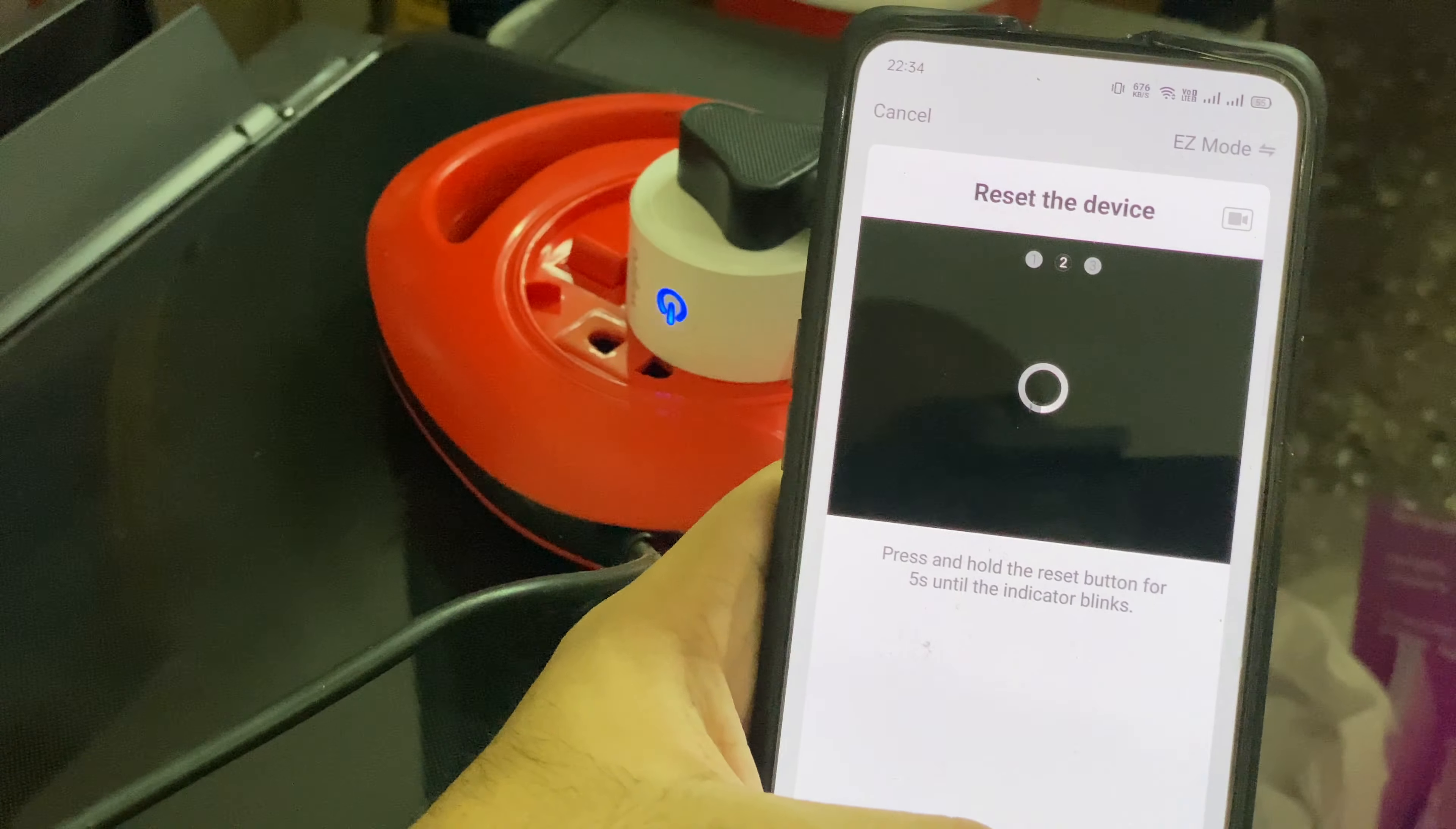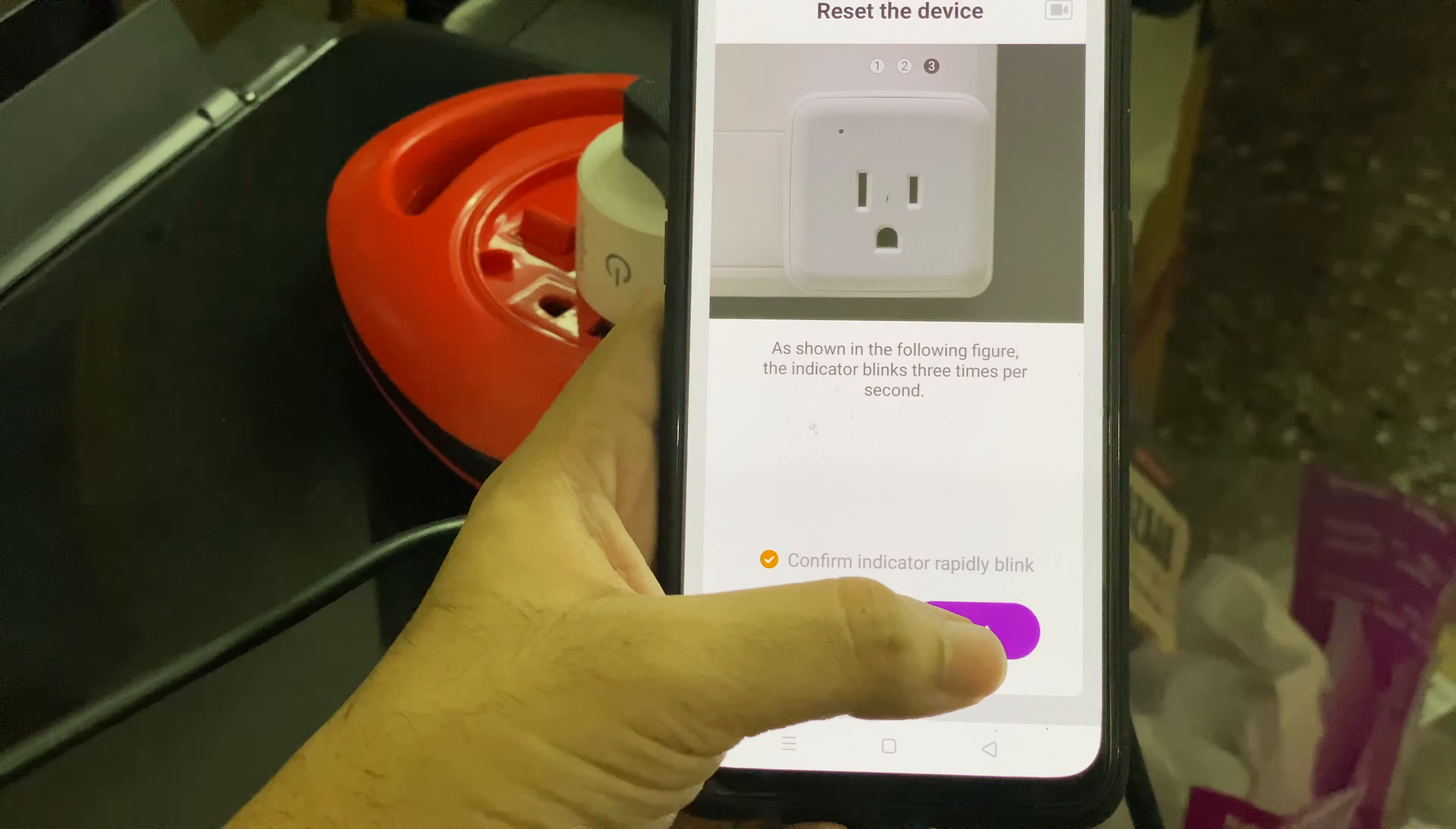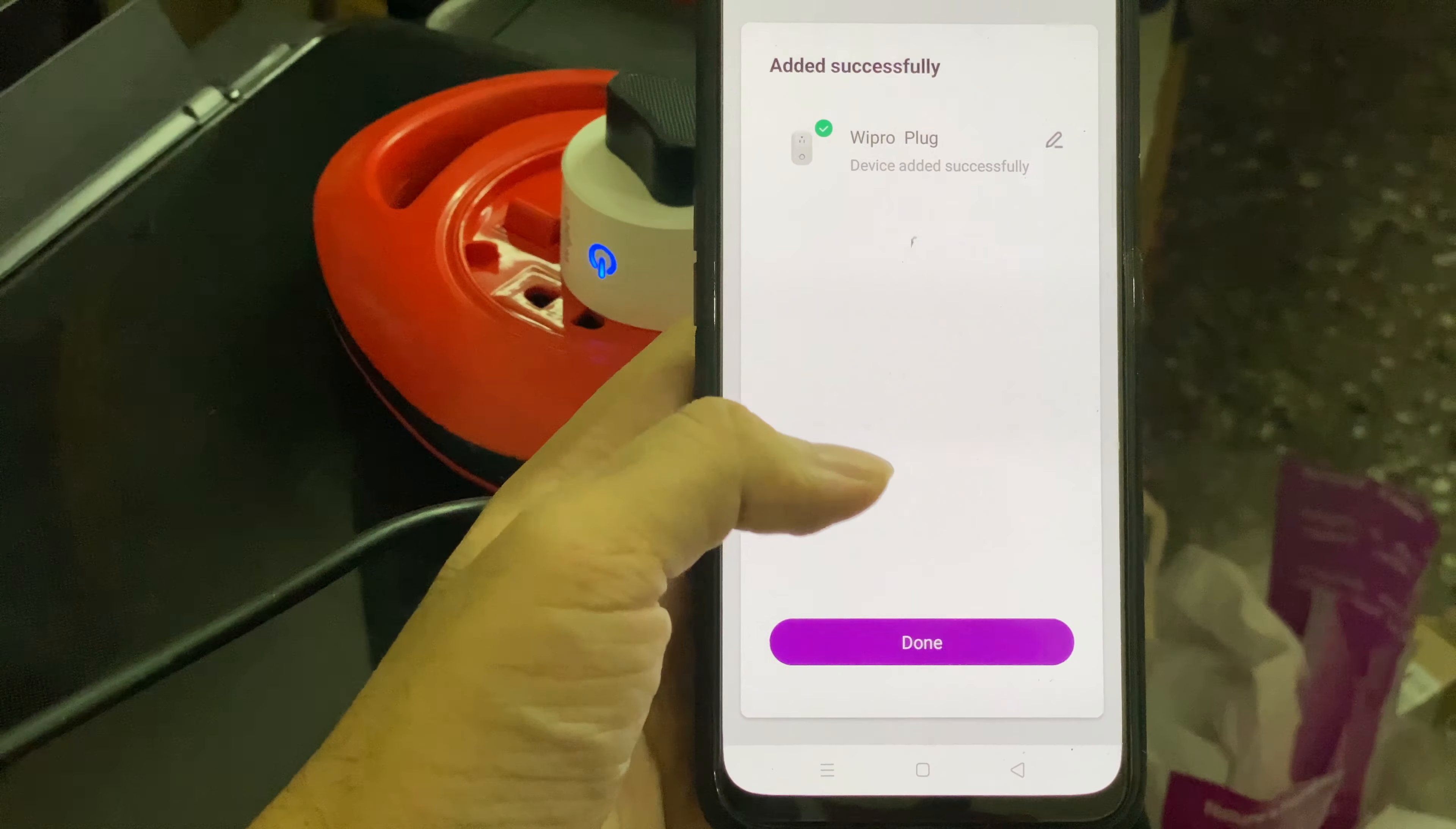If the indicator is not blinking rapidly, press and hold the switch for around five seconds and the indicator will start blinking, then you can click on next. This indicator is blinking, confirm, click on next. It will start scanning for the device. It has detected the device and it is saying adding the device. This initial step will take some time.